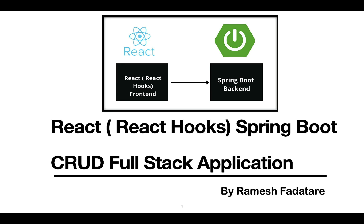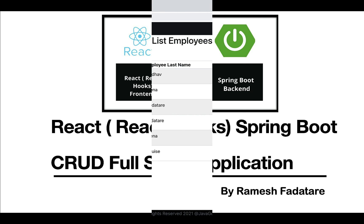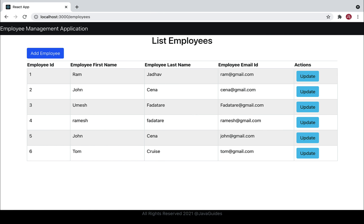Hey guys, Ramesh here. Welcome back to React Hooks Spring Boot full stack application series. In the previous video, we added an actions column to the employees table and an update employee button.